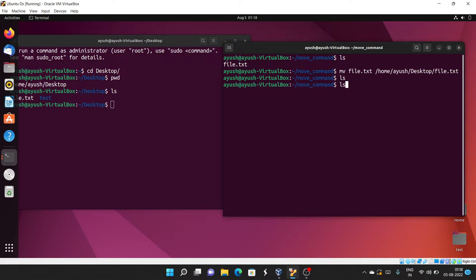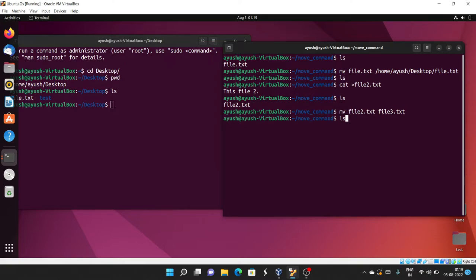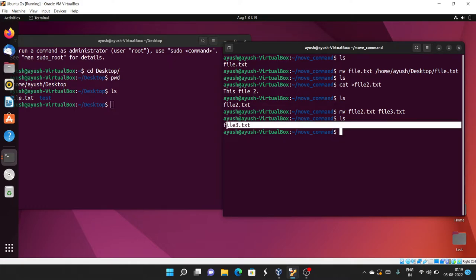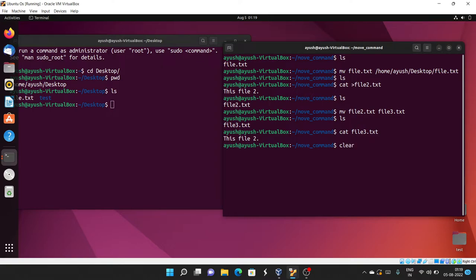There's nothing in the original directory because we already moved the file. Let's create another file: cat file2.txt, type 'this is file 2', and save. Now I want to rename file2.txt to file3.txt, so I'll run: mv file2.txt file3.txt. Running ls shows the name has changed to file3. Running cat file3.txt confirms the content still says 'this is file 2', so the rename worked.